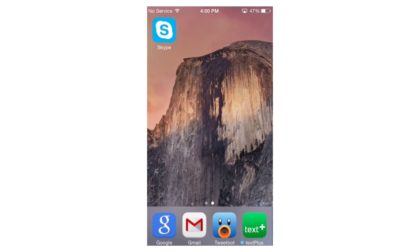Hey guys, Knoopsy here, and now we're going to take a look at the new Skype interface for June 10th, 2014. There's a whole new interface which makes it look a lot more Windows 8-like, and overall I think it's a complete upgrade and overhaul.